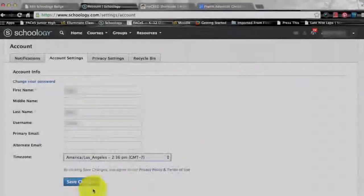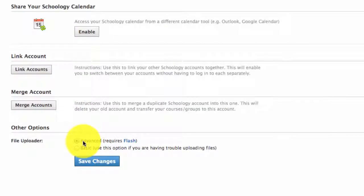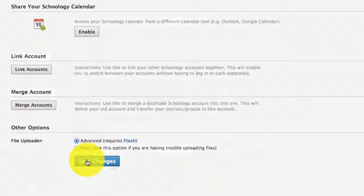In order to do that, scroll to the bottom of the page. To the right of File Uploader, choose either Advanced or Basic. Once you have chosen, you need to click Save Changes to complete.